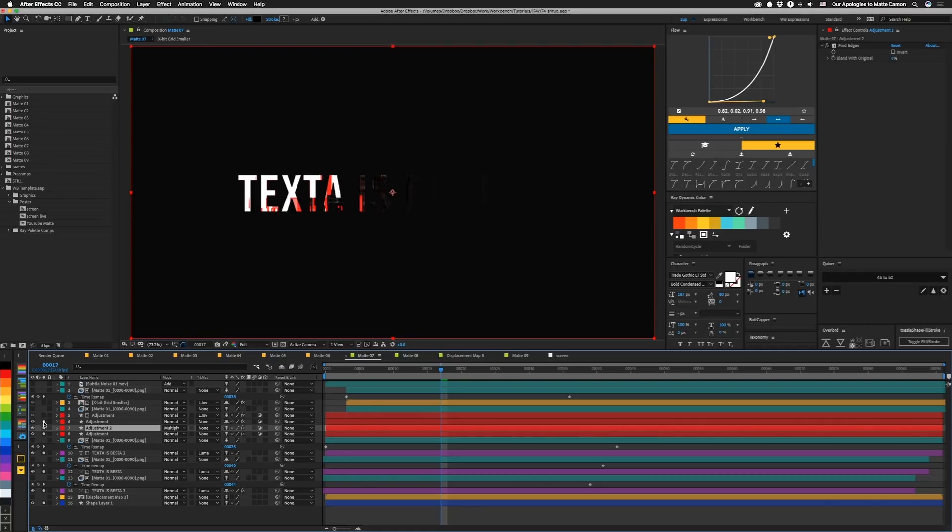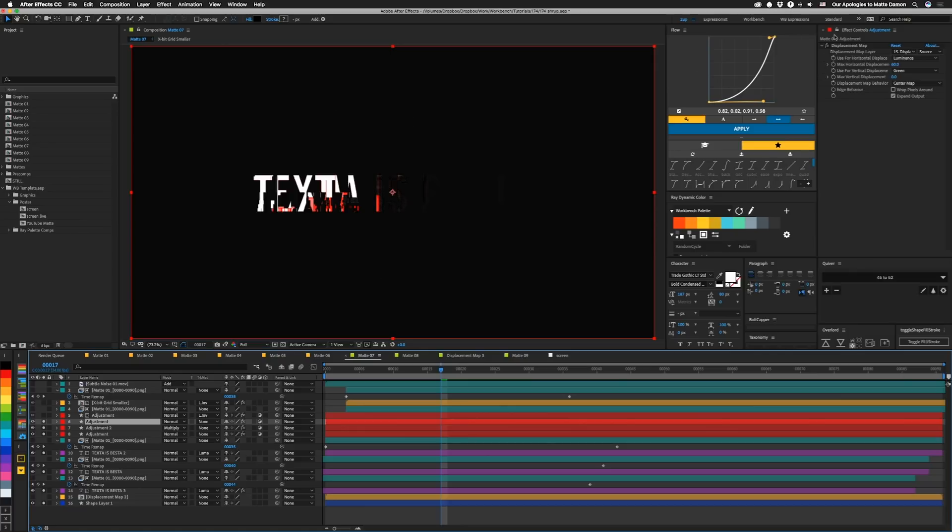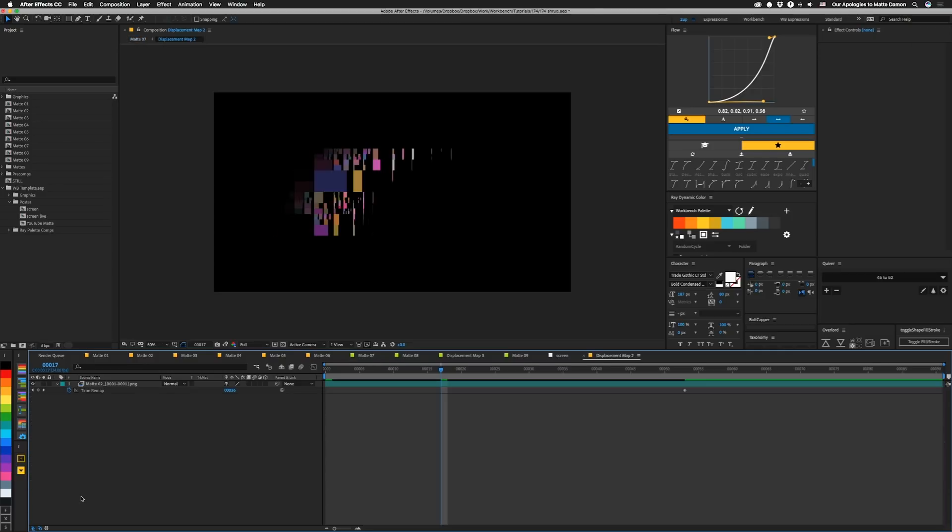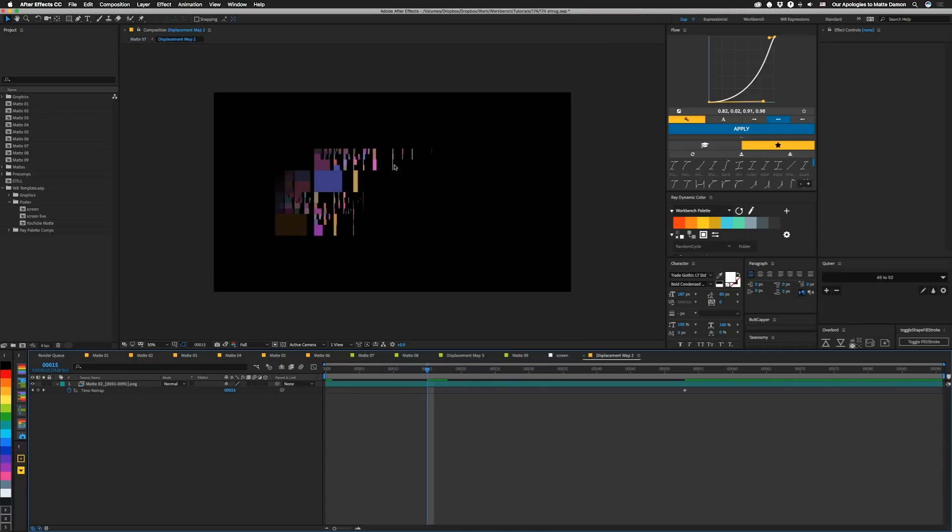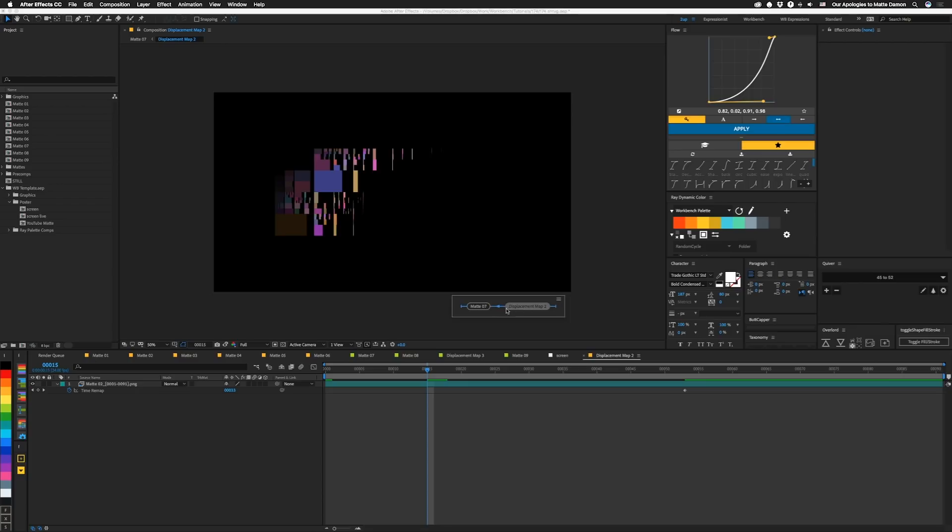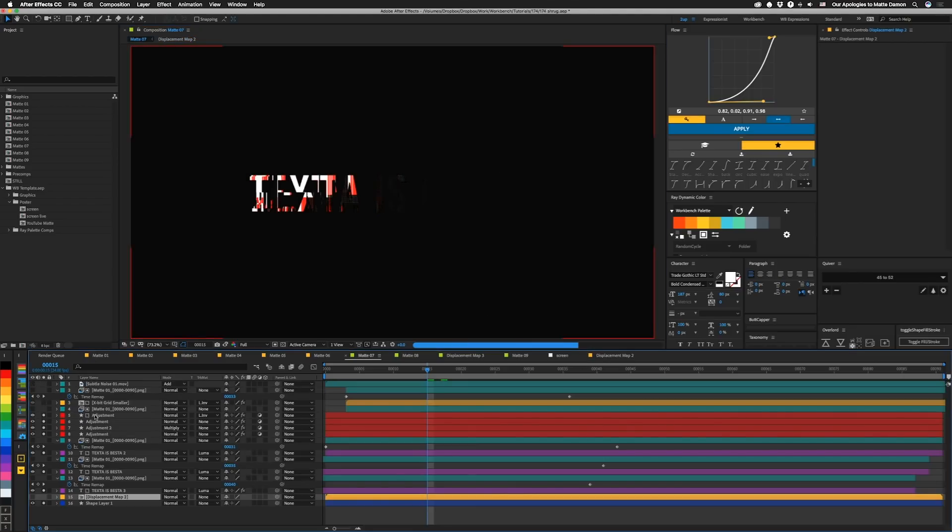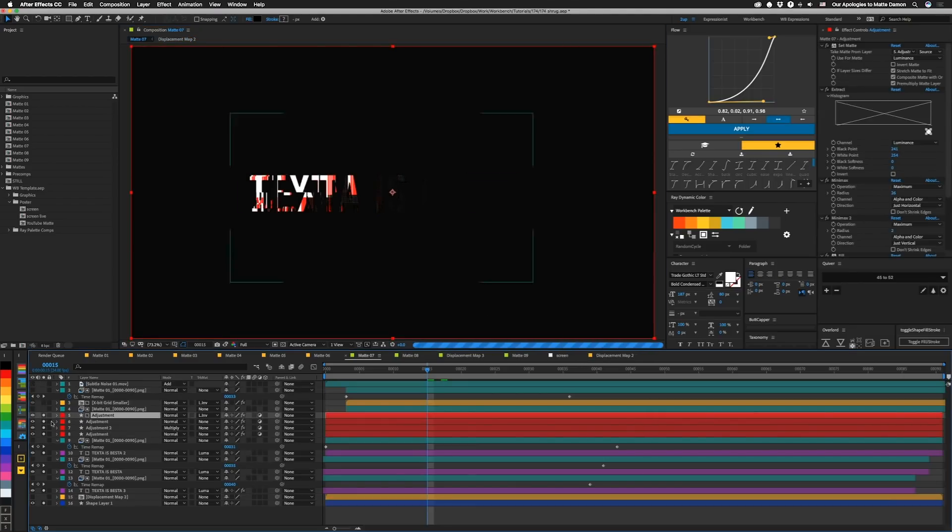And then above that, we have an adjustment layer with a displacement map on it. And that's looking down here to this displacement map comp. And that's using the colored mat that Sev made. Again, it's scaled down just to kind of better fit our comp. So I'm going to jump back. So then above that, we have this interesting piece.